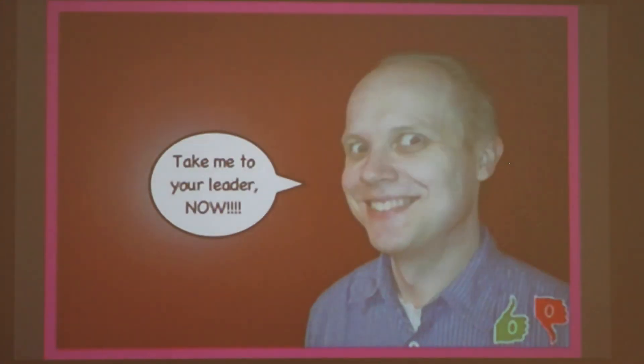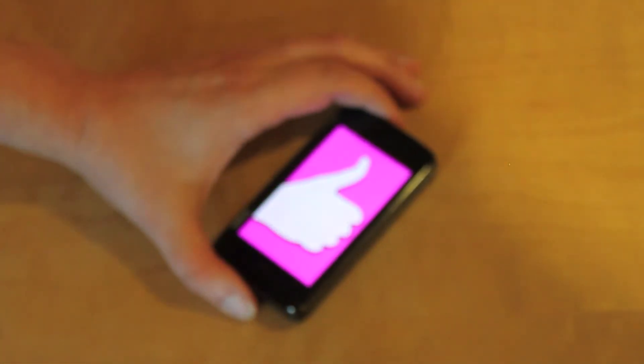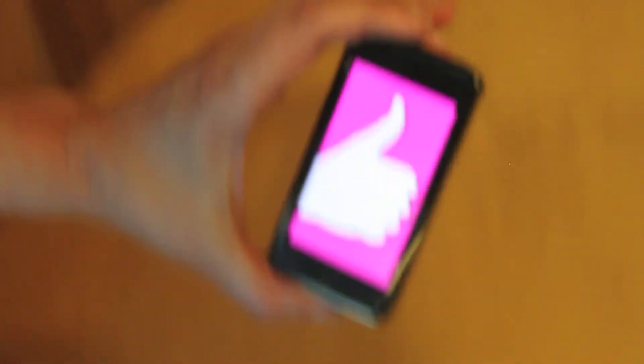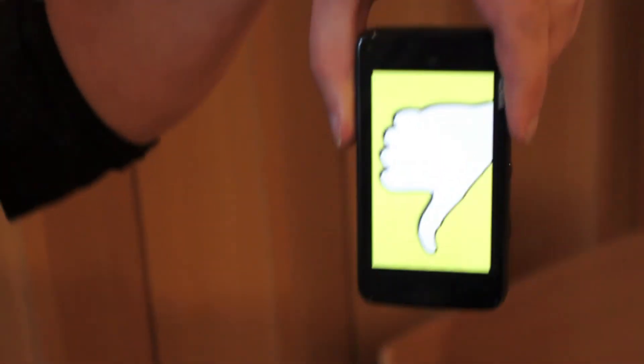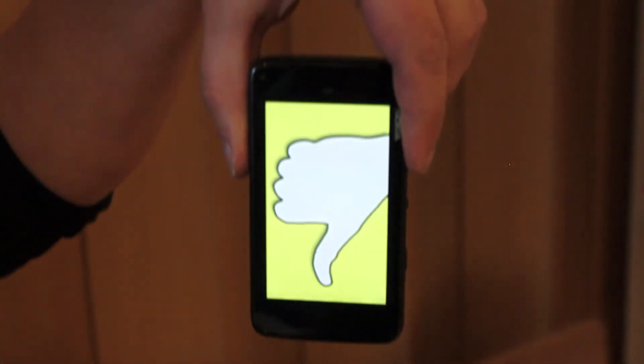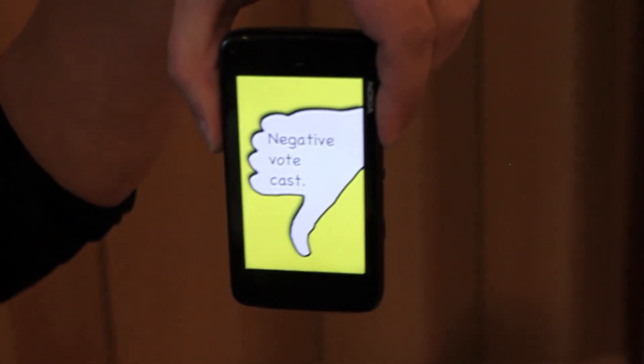When a panel has been selected, all remaining team members can then cast their votes from their devices in favor or against the currently displayed panel.